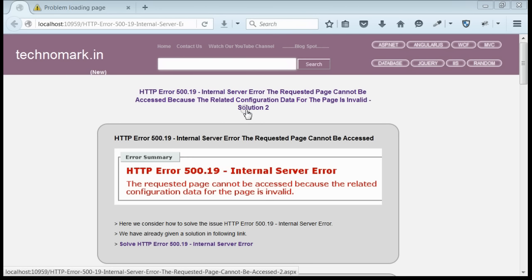Today we'll consider how to resolve one of the IIS related issues, HTTP Error 500.19 internal server error.